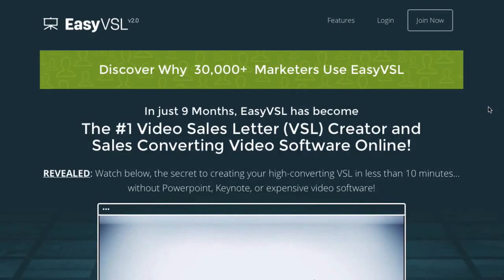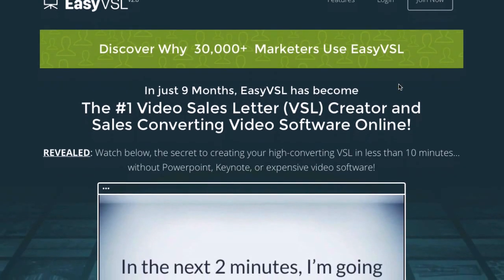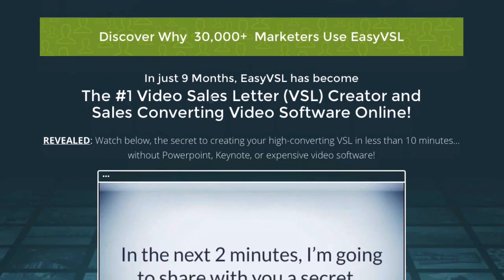Here's a quick review of EZVSL 2.0. I got version 1.0 a few months ago and really liked it. Already 30,000 marketers are using EZVSL, and in just 9 months it has become the number one video sales letter creator and sales converting video software online.